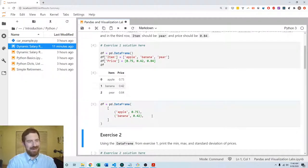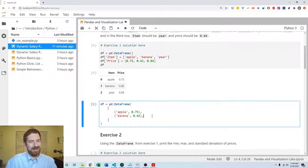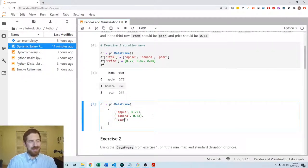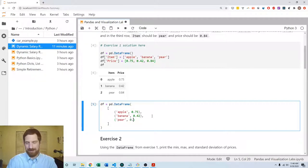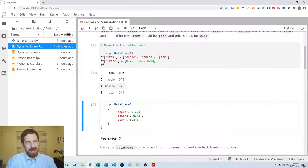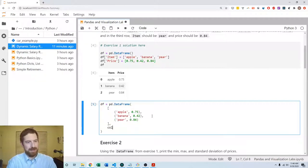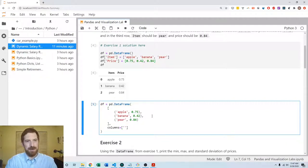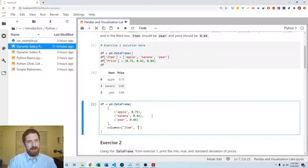And then we want to pass the columns separately and the columns are going to be item and price.